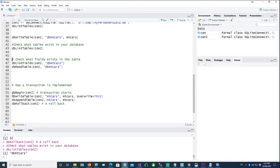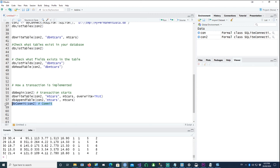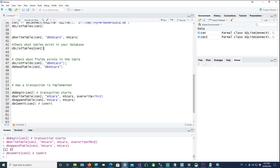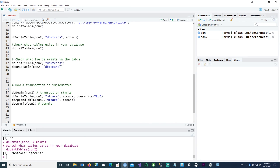If you issue a rollback with dbRollback, any operations performed since dbBegin are undone. For example, I was trying to create a new table called 'mtcars' and append to it, but because I started a transaction and then rolled back, it was never created. To commit instead, replace the rollback with dbCommit — this begins the transaction, writes the data, performs other operations, and then commits. After running this, dbListTables shows two tables because the data was committed successfully.